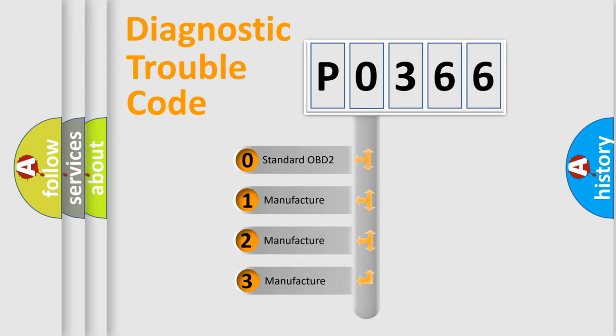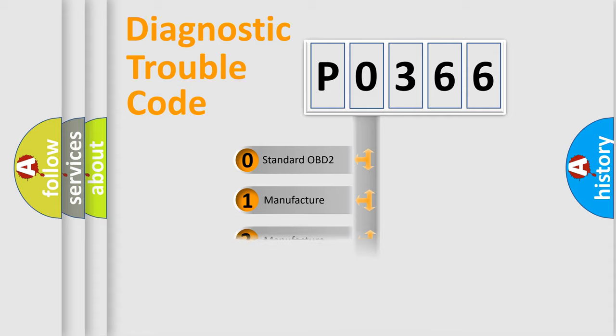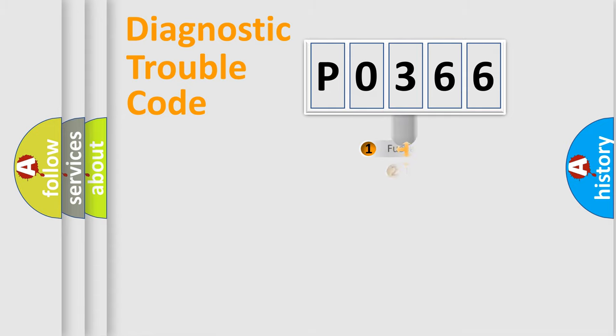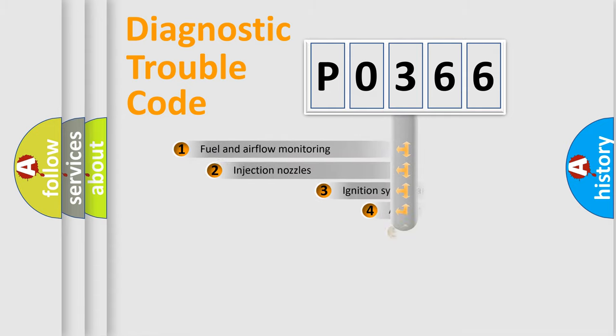If the second character is expressed as zero, it is a standardized error. In the case of numbers 1, 2, 3, it is a manufacturer-specific expression of the car error.